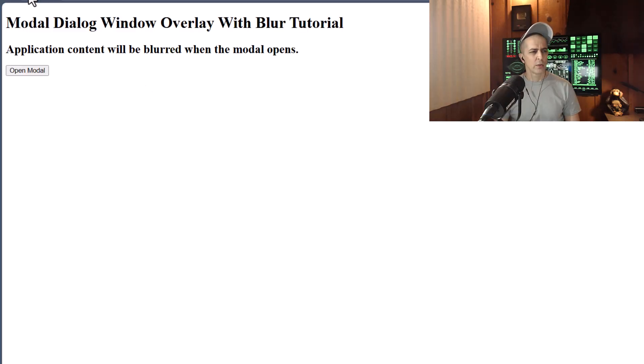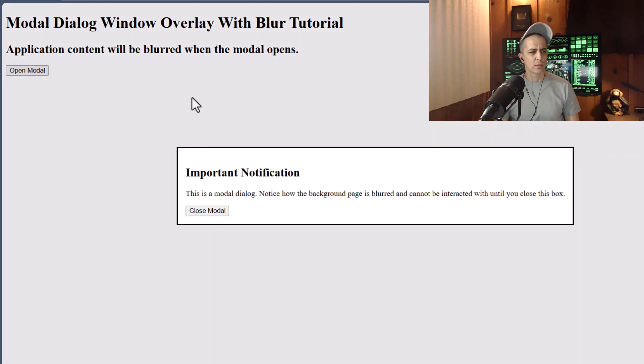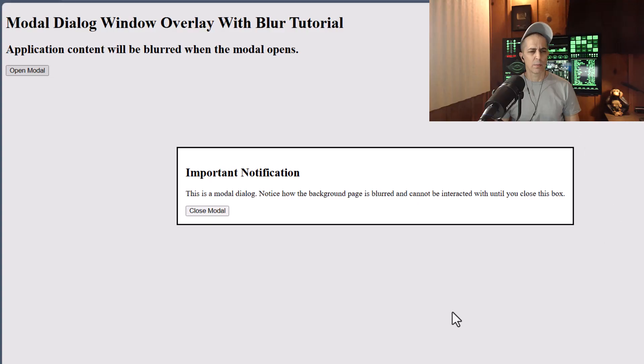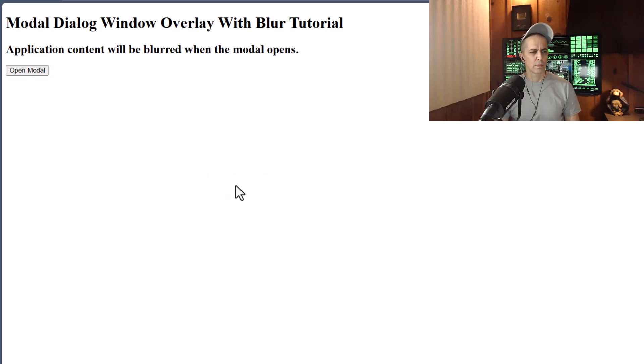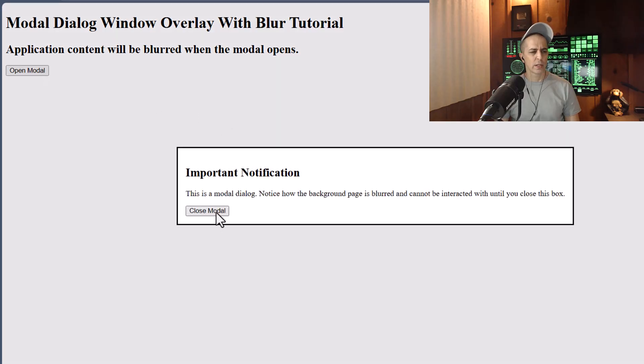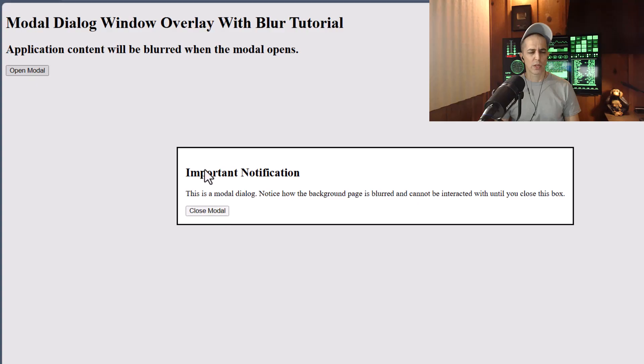So if we refresh our browser and click open modal, we now have the dialog box opens up and then we can close it. But we don't get the blur effect or anything like that. And we'll be applying that through CSS.